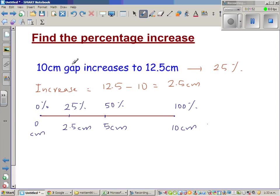When the gap increases from 10 cm to 12.5 cm, you can say the gap has increased by 25%.